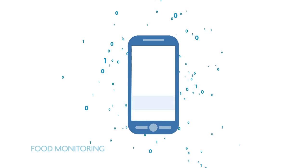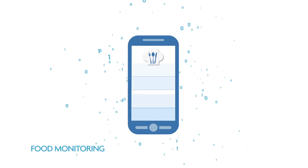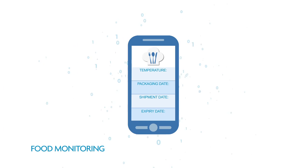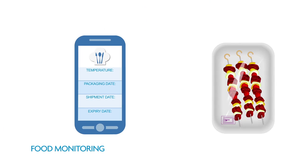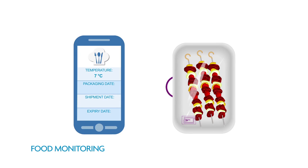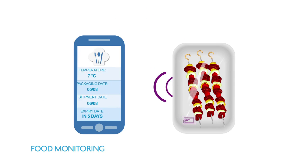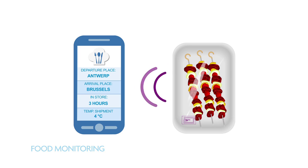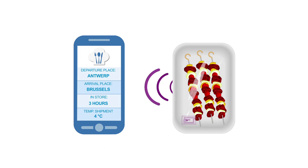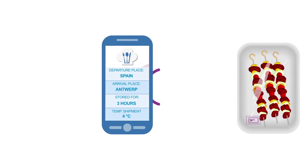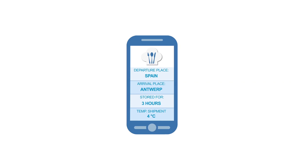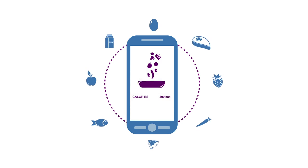All products will be tracked and monitored individually from production to consumption. Through the communication of your smartphone with the RFID or NFC chip, you'll get an extremely detailed picture of the product's freshness, packaging, shipment, treatment, storage temperature, expiry date and nutritional values.